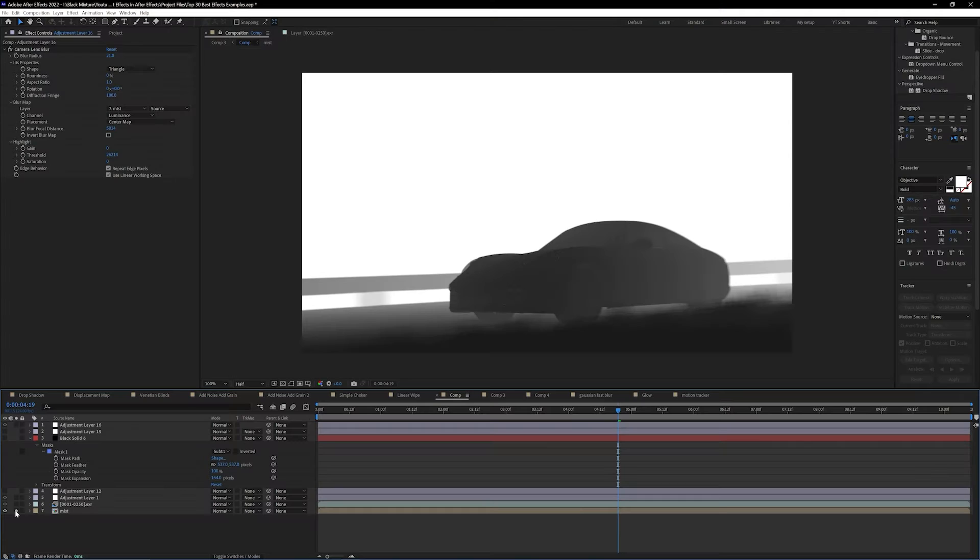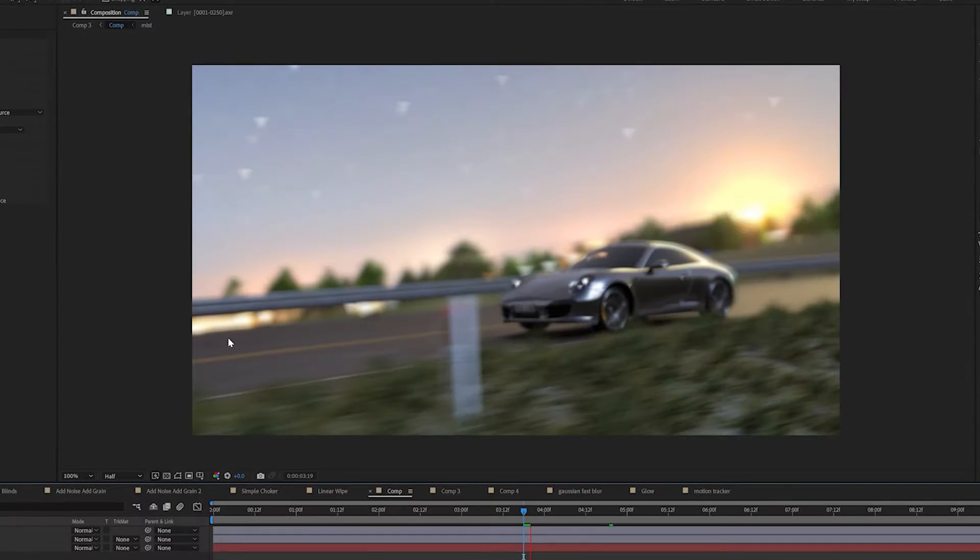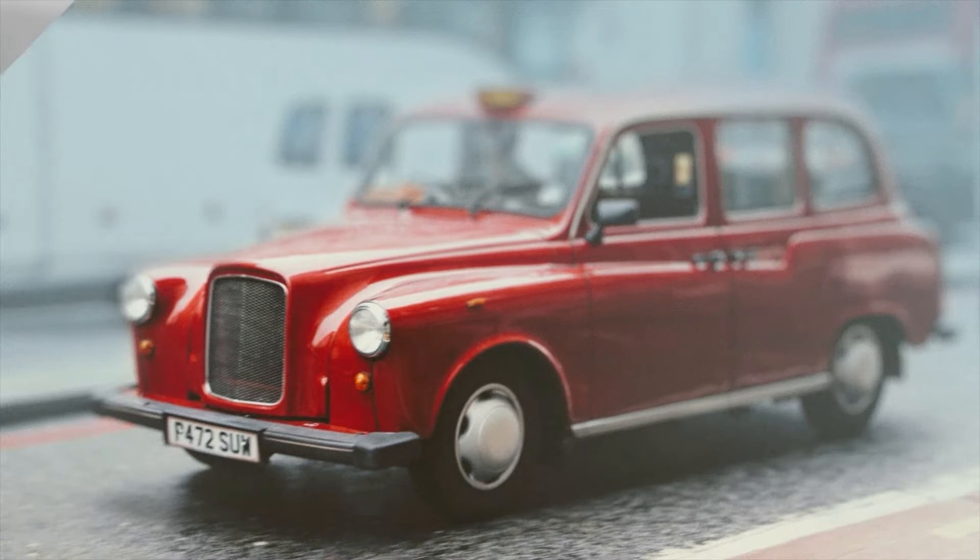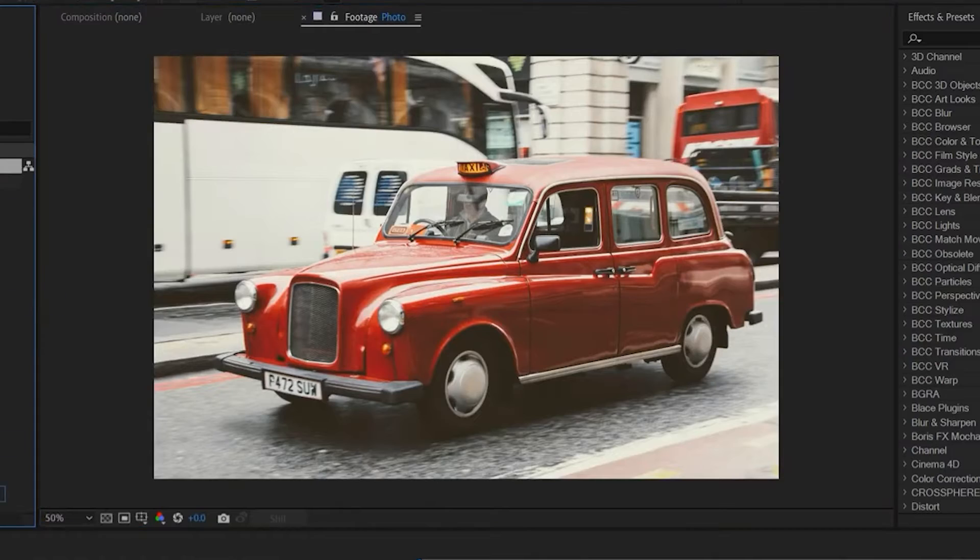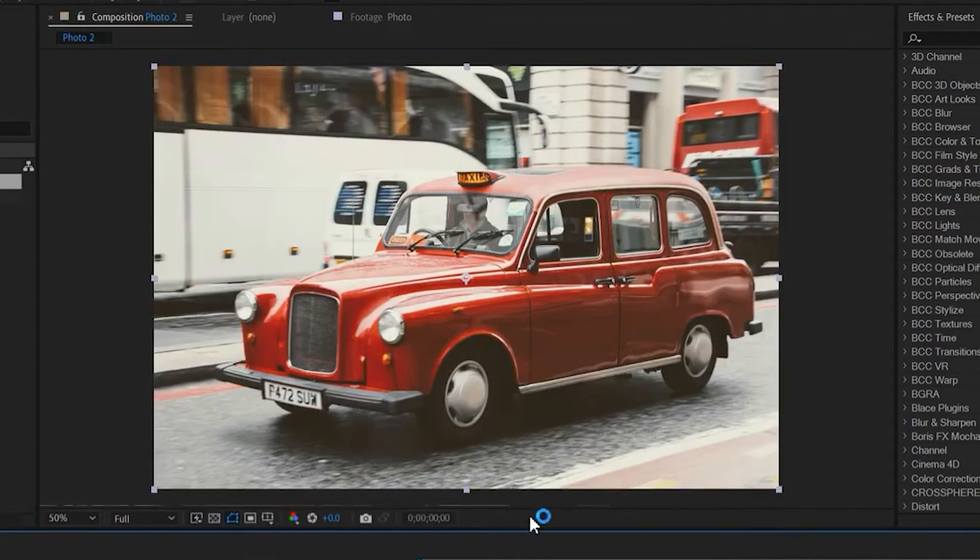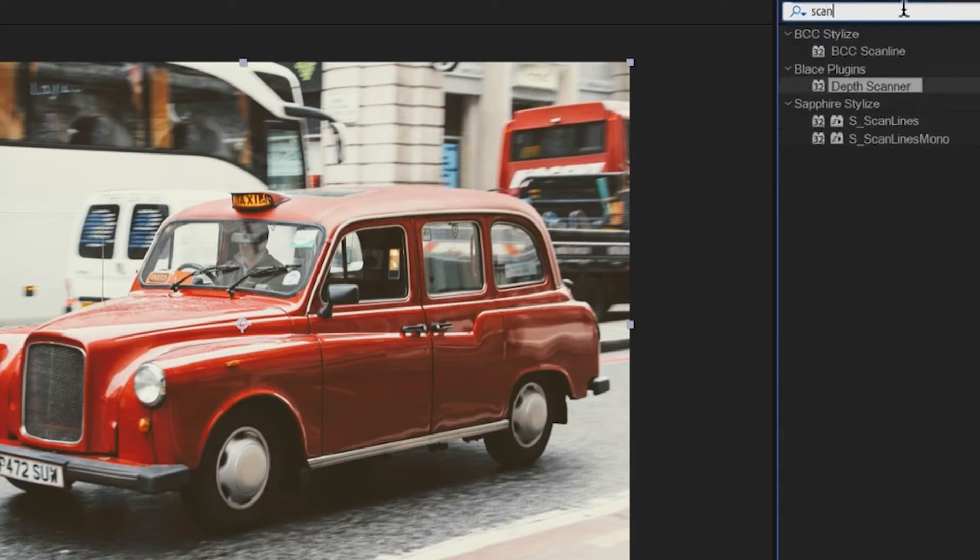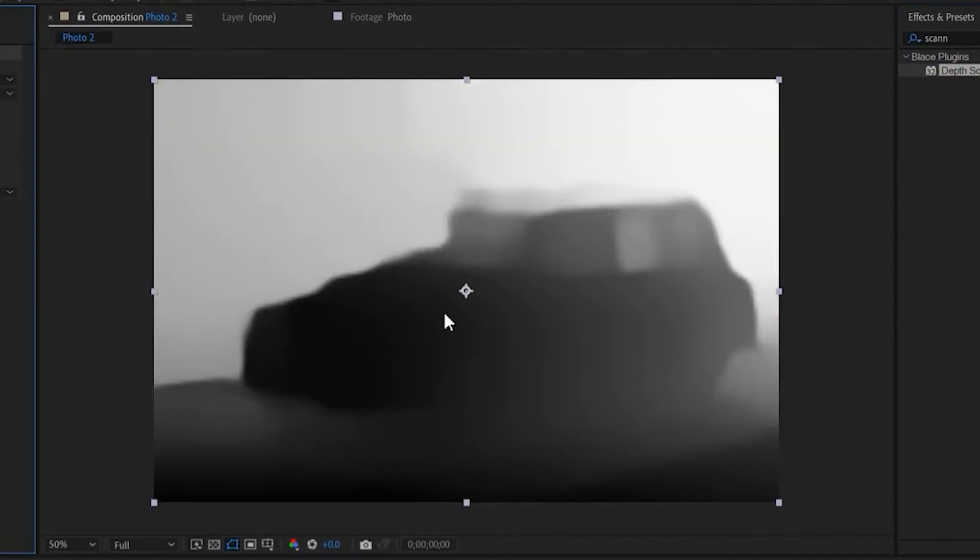Now typically you would only have an accurate depth map from a depth sensor camera or from a 3D render pass, but using this tool we can have AI generate a usable depth map from pretty much anything.